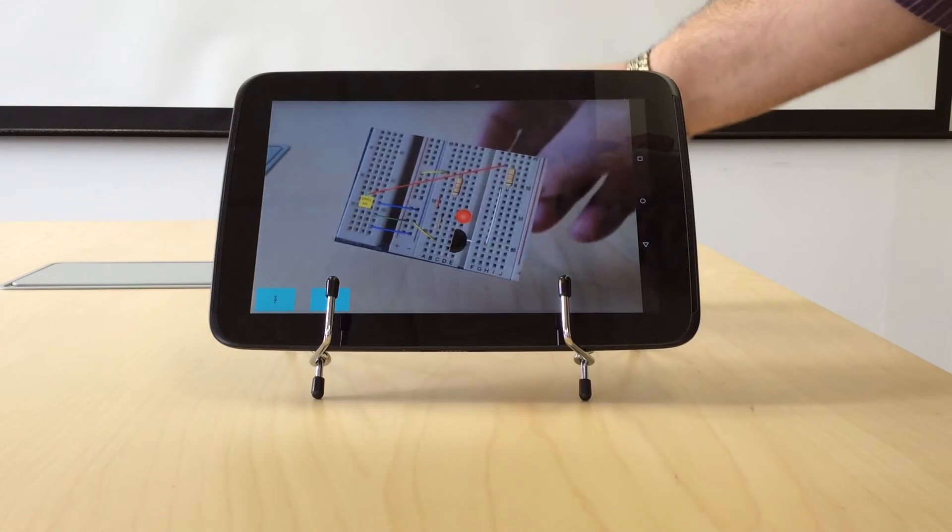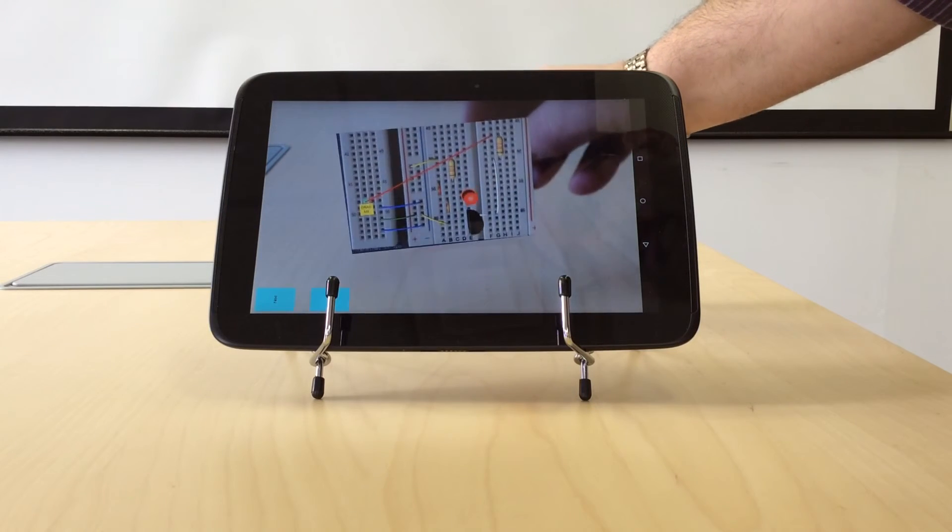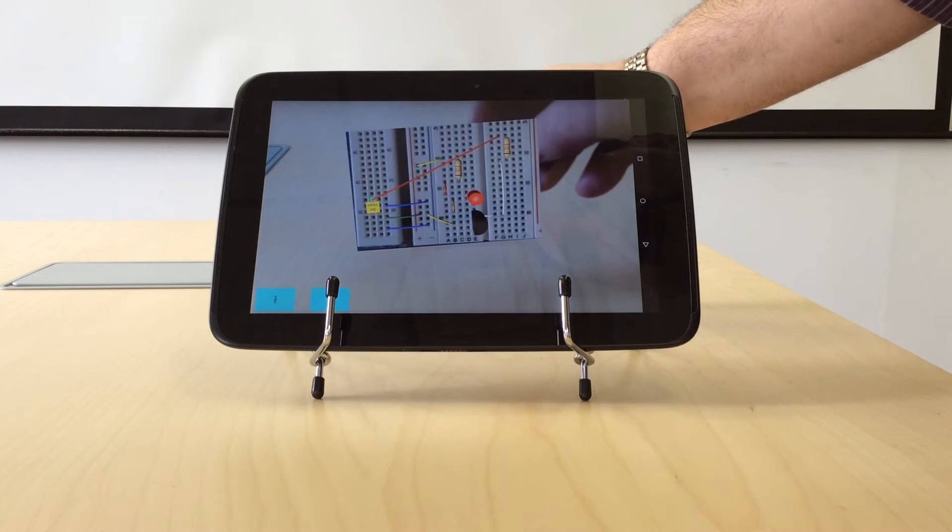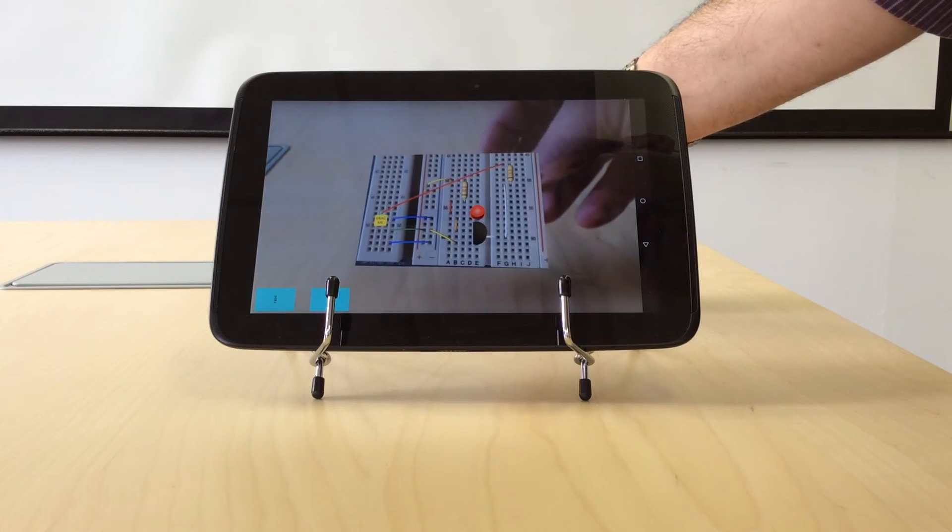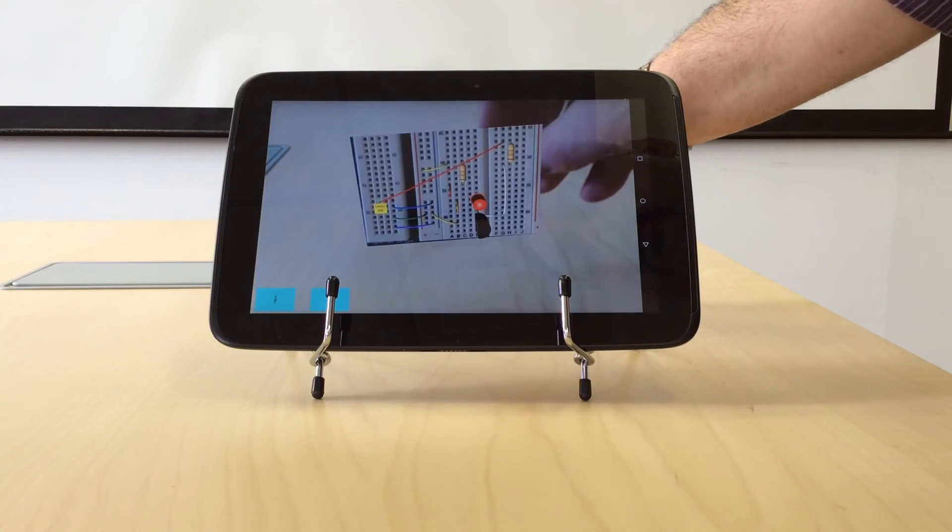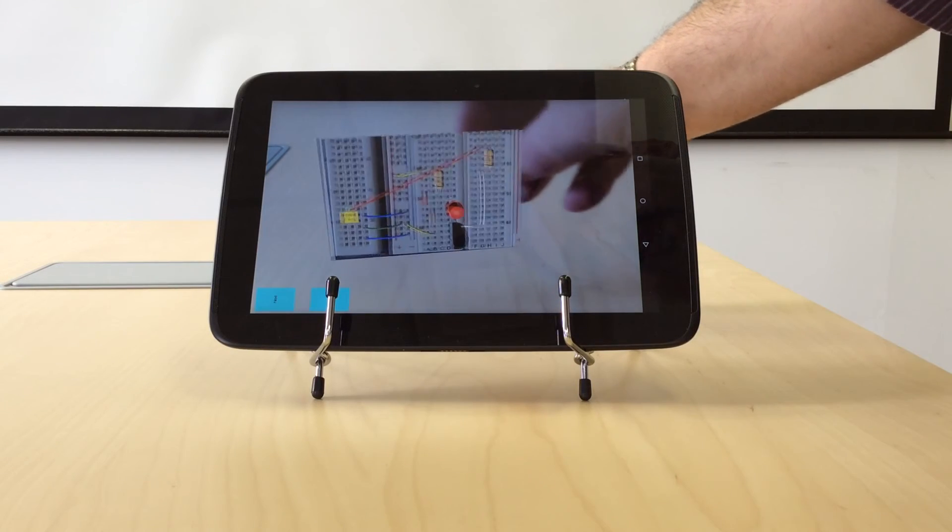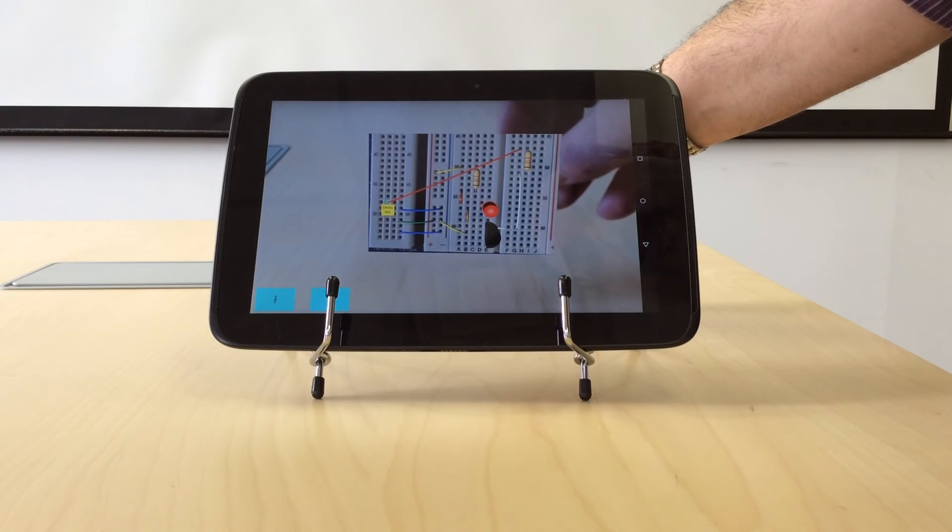The idea is that this target could be attached, could be a sticker that they print out, could be attached to a breadboard and allow them to overlay virtual reality or augmented reality over top of what they've actually done.